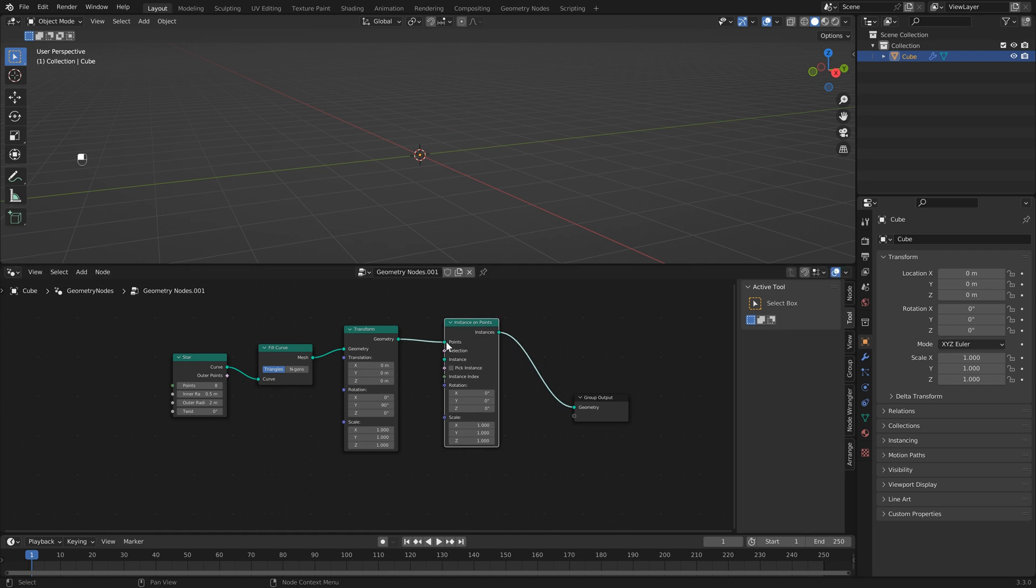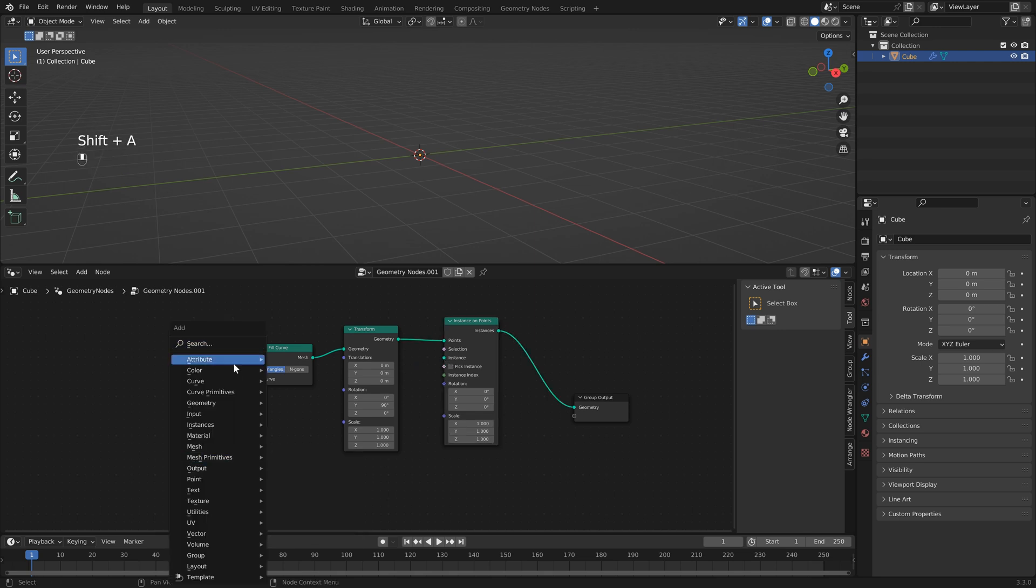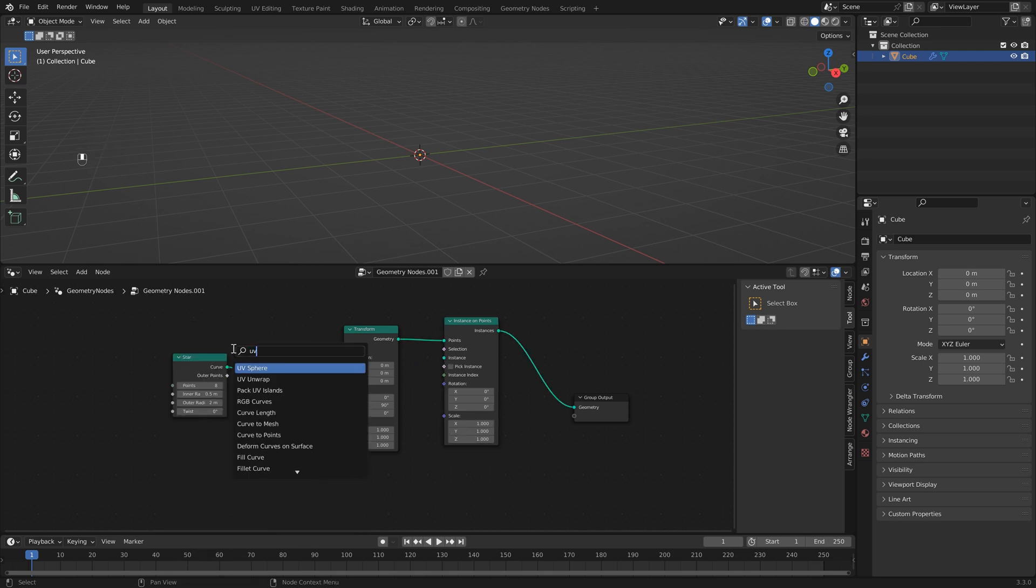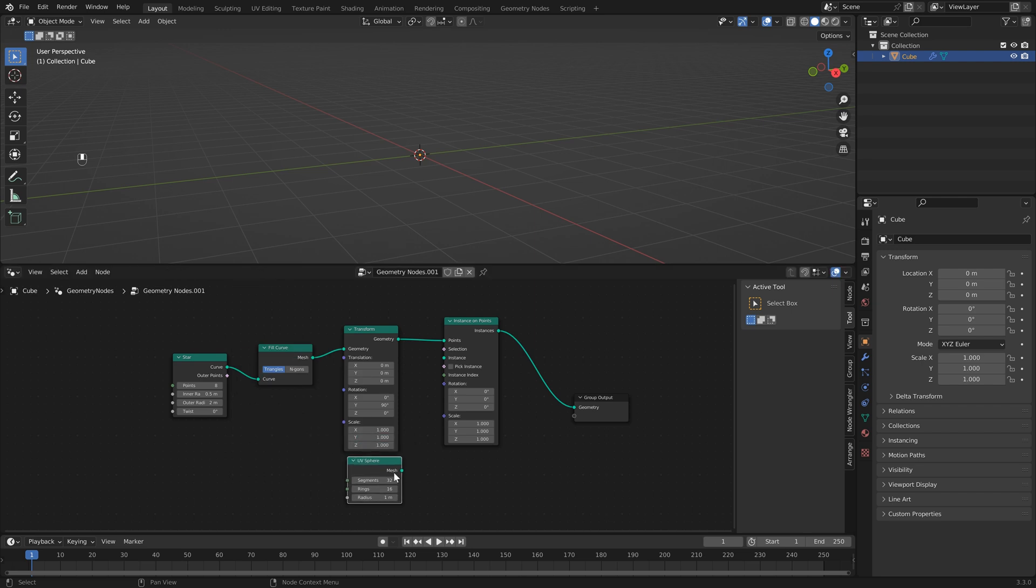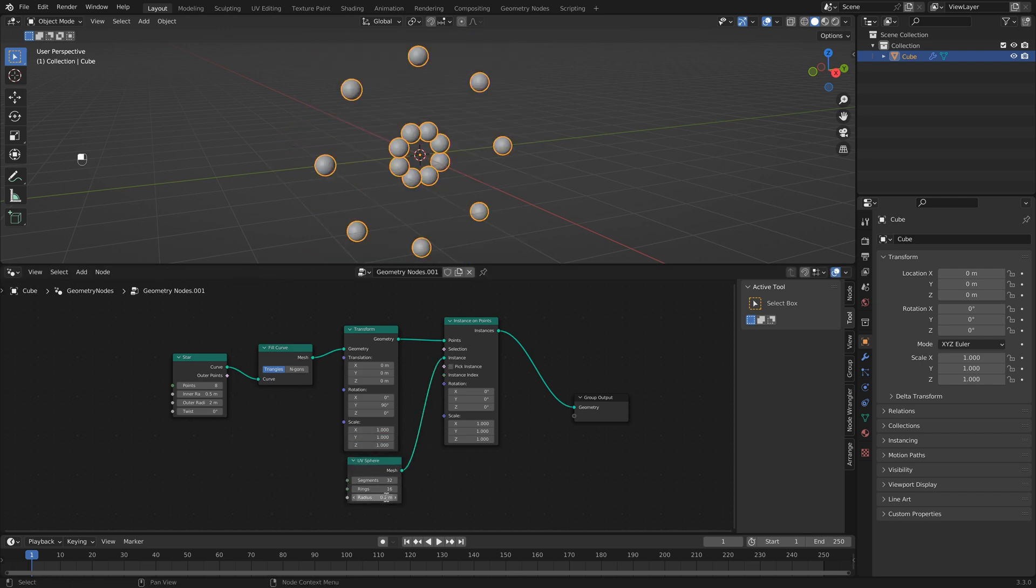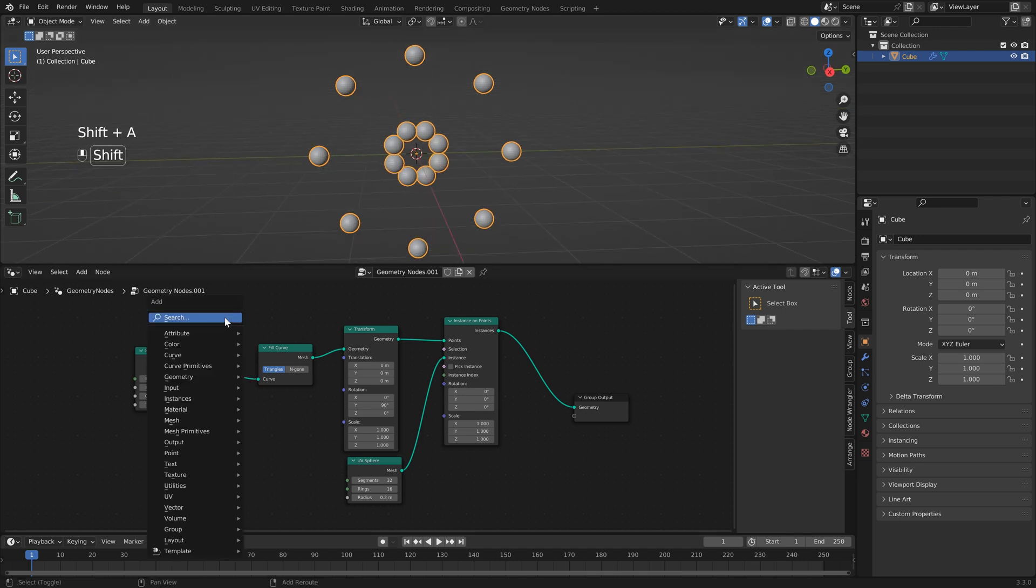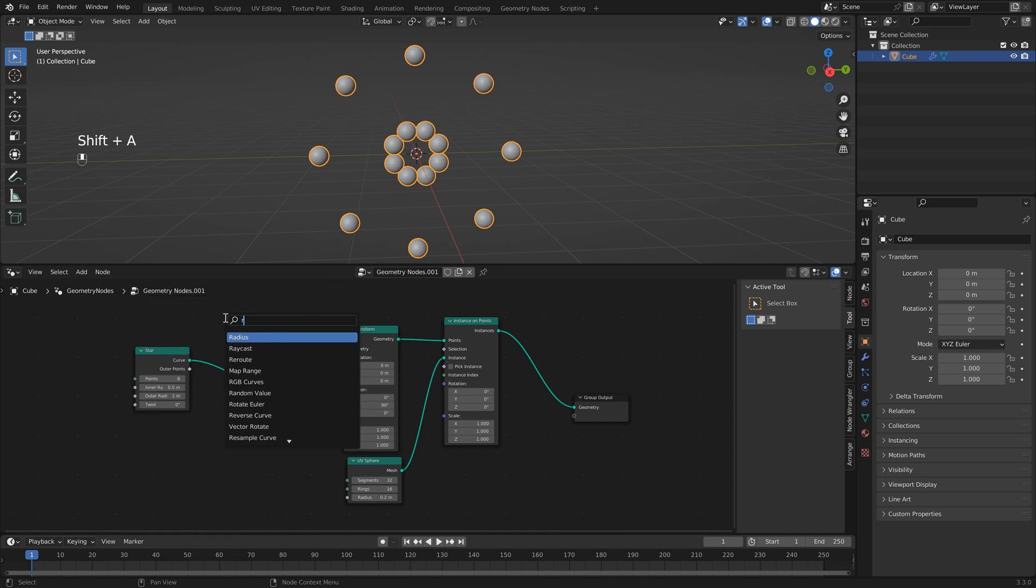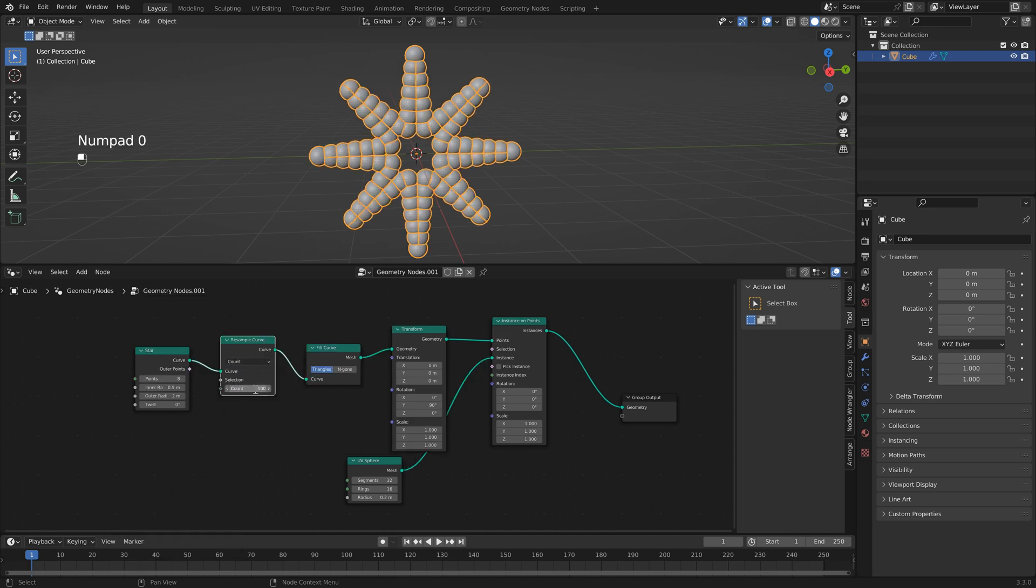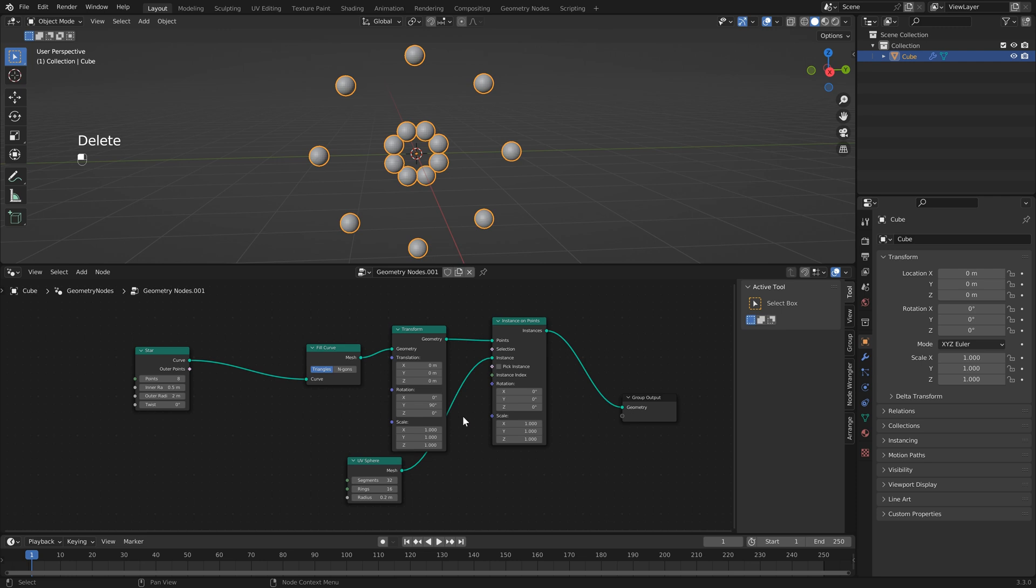You'll notice that it's going into the points input and that's not really what we want because what's happening is the instance on point is actually taking the star as the form and this is where you place the instances so if I just quickly add a sphere drop this into the instance make this a bit smaller you'll notice that it puts a sphere on each of the points of our star. If we were to add a resample curve set this to something like 100 you'll see now that it actually goes and adds more points along our star.